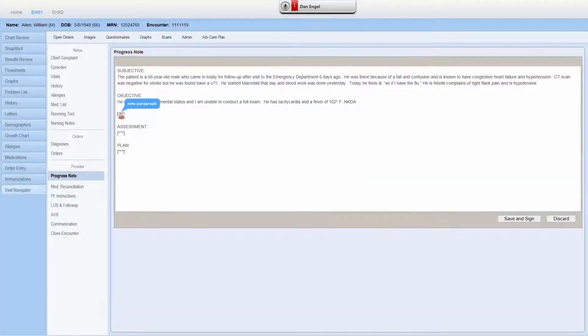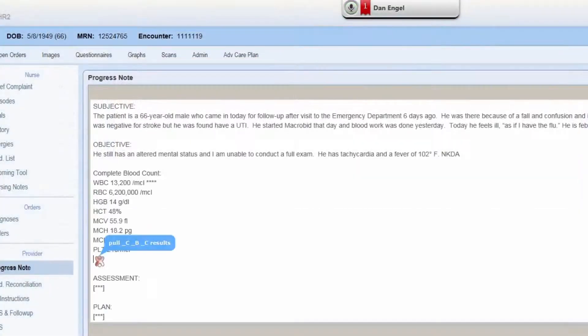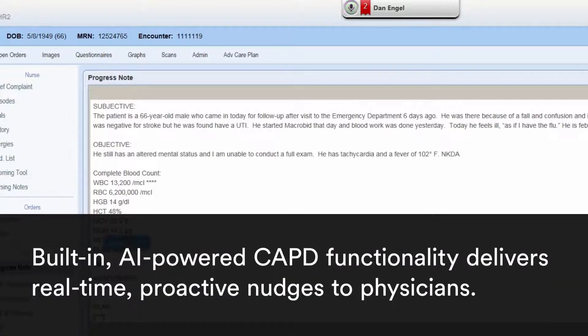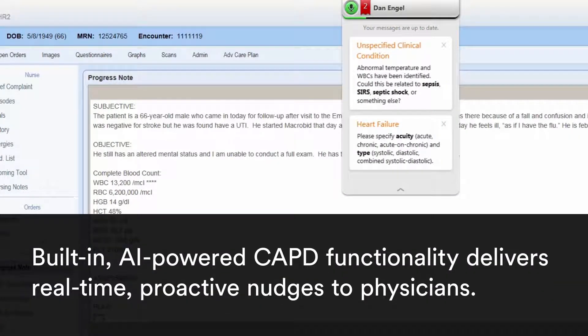New paragraph. Pull CBC results. Show CAPD. Next field.